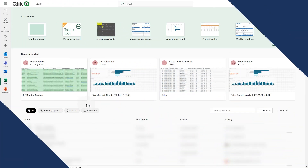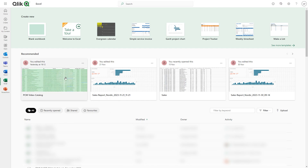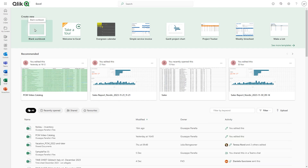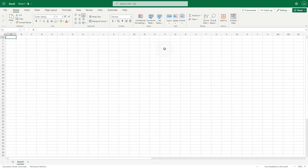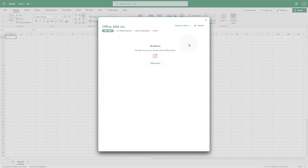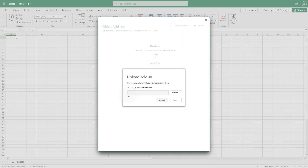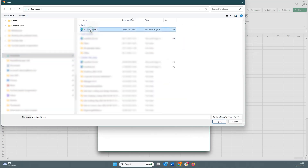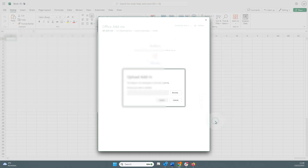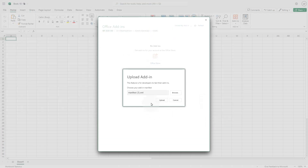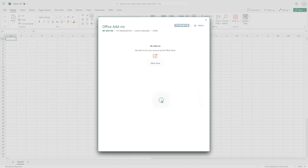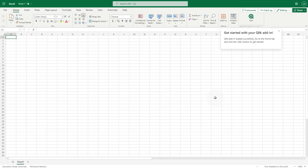Once you've downloaded the Excel Add-In manifest, open Microsoft Excel 365 and select the Add-Ins button. In the window that opens, click Upload my Add-In and browse to the location where your download is stored. Select the manifest and click Open, then click the Upload button. The Click Excel Add-In now appears in your Home ribbon.